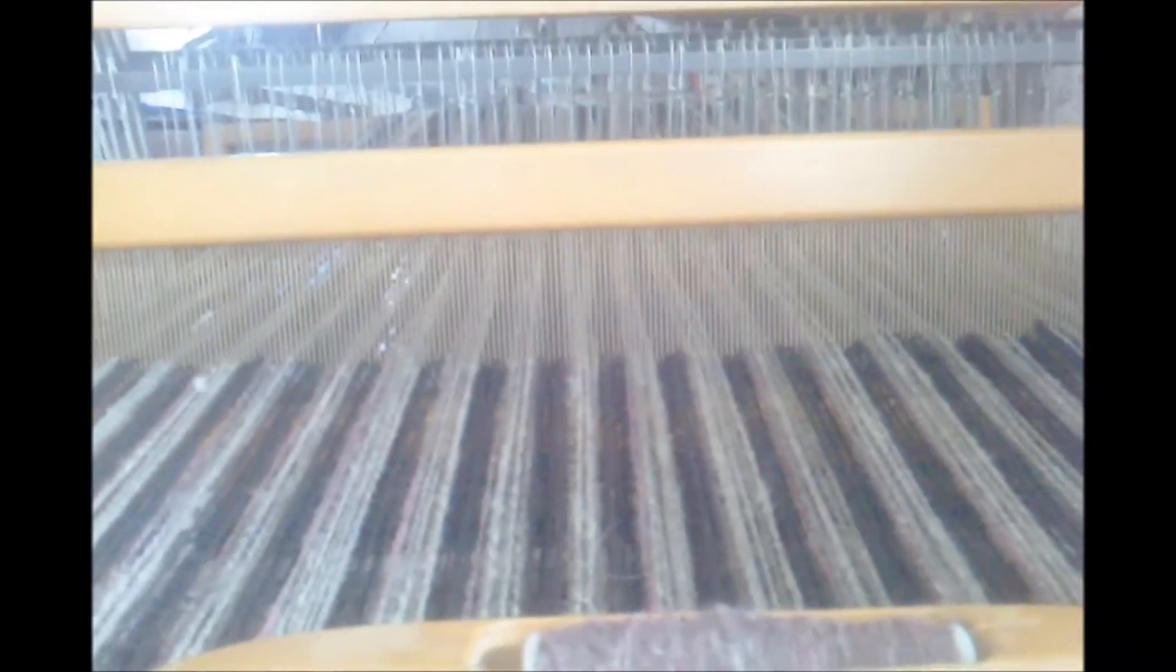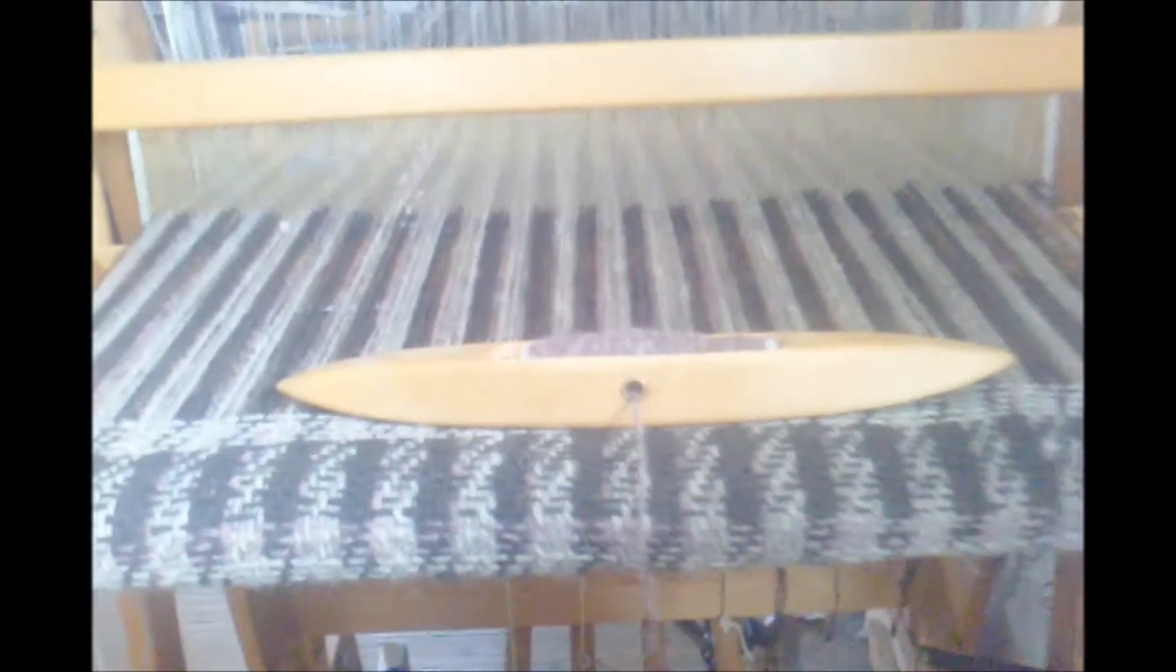On the loom right now is handspun alpaca in a natural gray, a natural black, and a dye that was over-dyed with a little bit of the fire red that I use to dye the locks for the Teeswater.